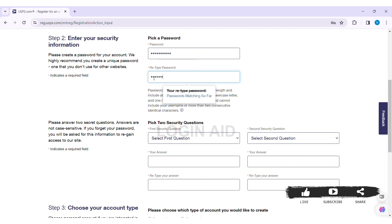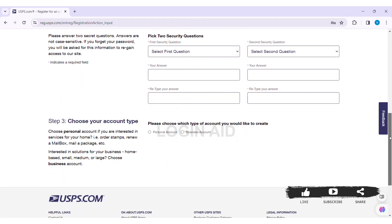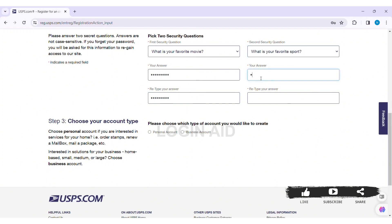After doing so, now here you need to pick two security questions. First click on Select First Question box and select one of the questions. After that enter the answer in the given box, then re-enter your answer. This will be important if you forgot your password, so make sure that you remember the security question and the answer that you have provided. Now select the second question and enter your answer in the given box, then re-enter your answer.